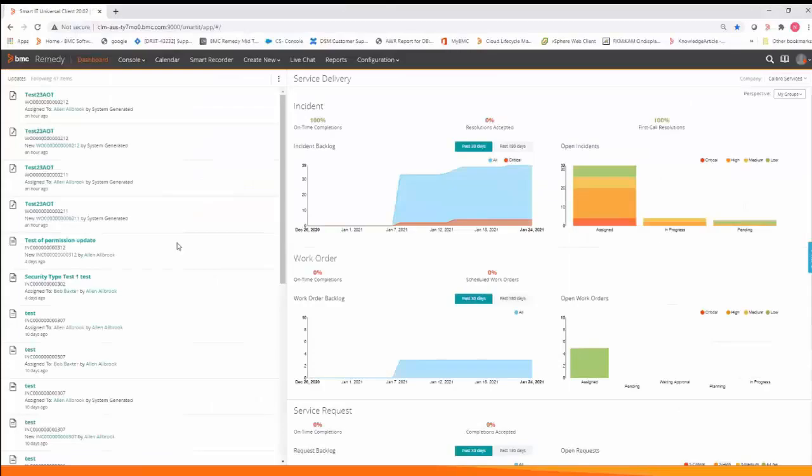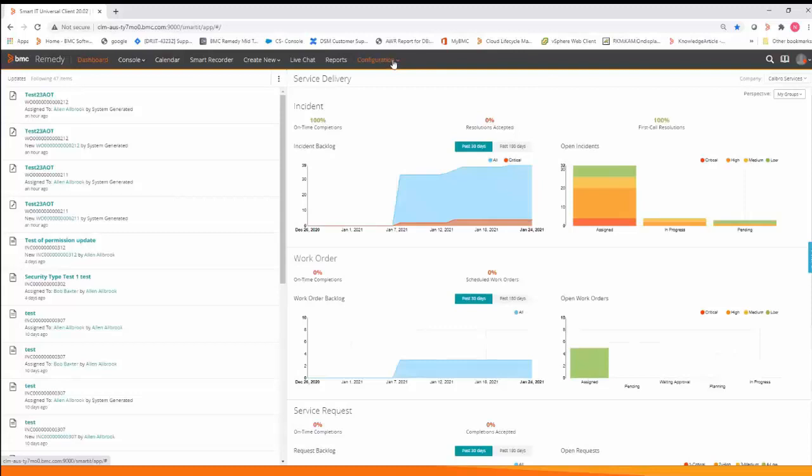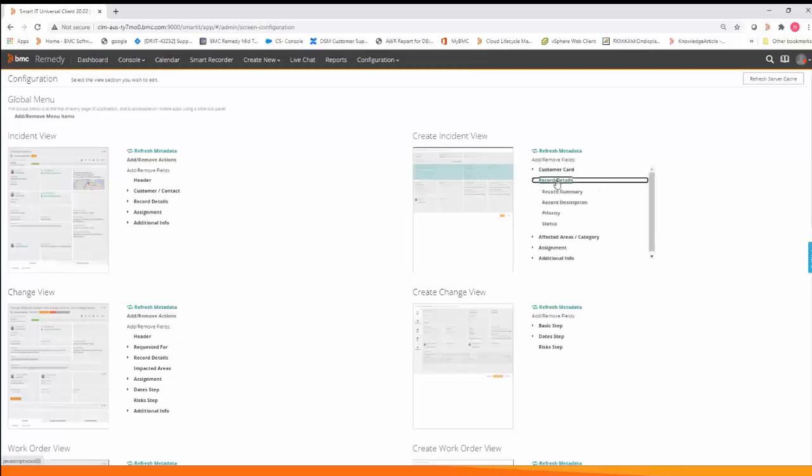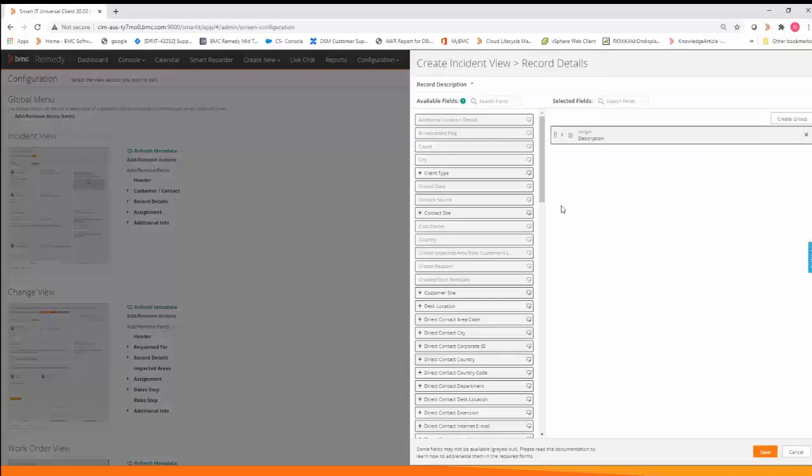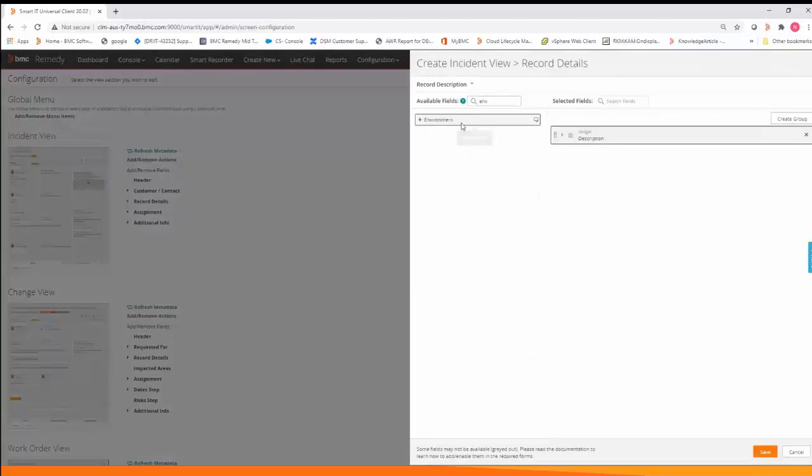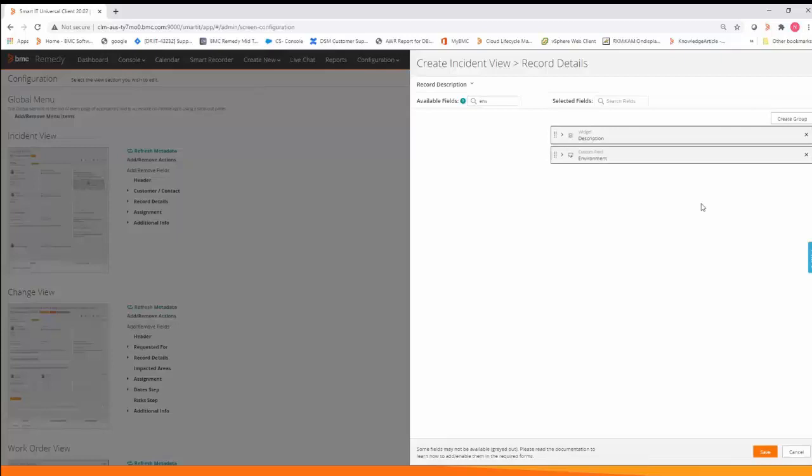Next we need to go to SmartIT and update the screen configuration. From configuration go to screen configuration and update the two views incident view and create incident view. From the create incident view you select where you want to add your field record description, search for your new custom field, click the plus sign to move it over to the right and you save.